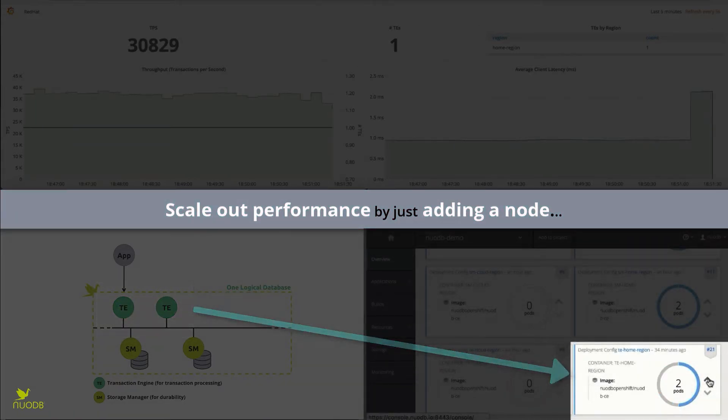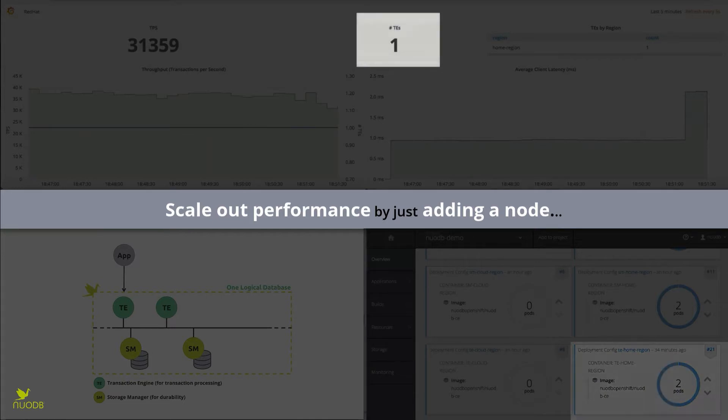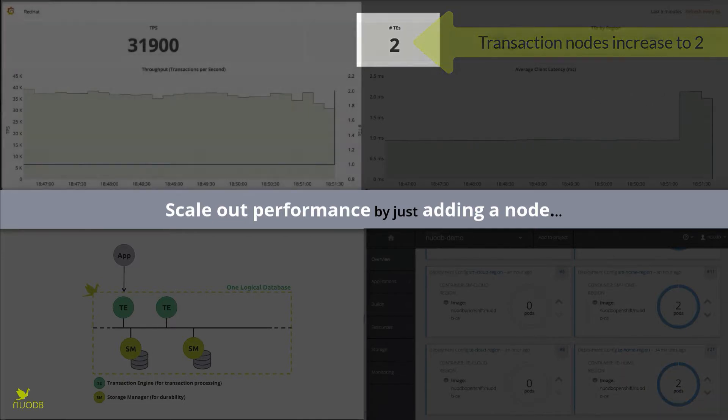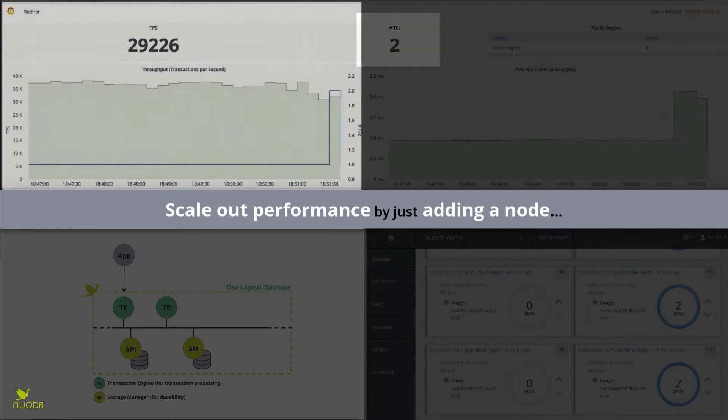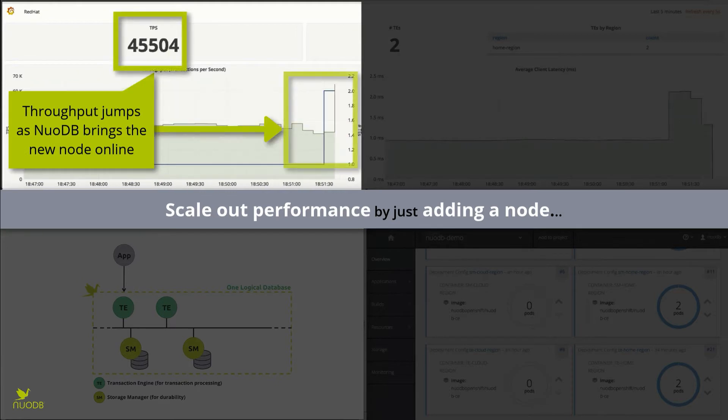When you simply add an in-memory transaction processing engine, you will see throughput as measured in transactions per second increase while latency drops.